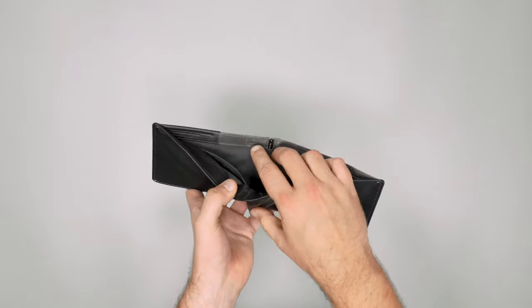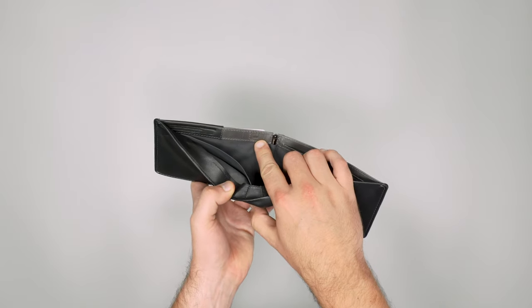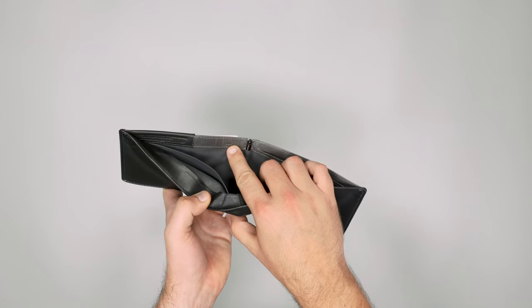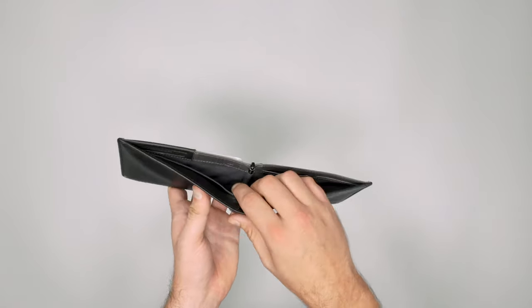And we've also got a little SIM card holder there which is just another great little touch. Don't need to use it if you don't want to, but it's nice to have it there.